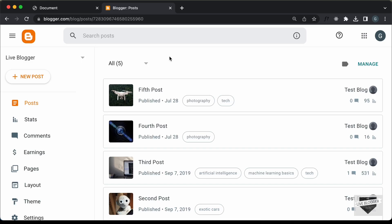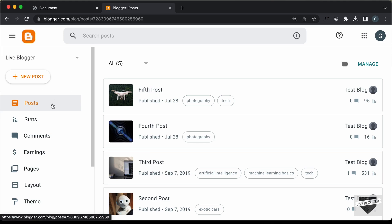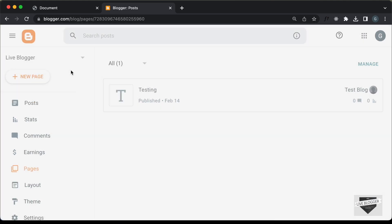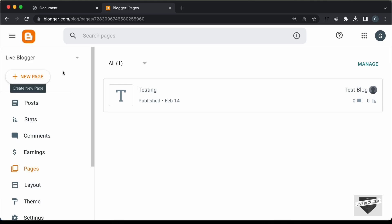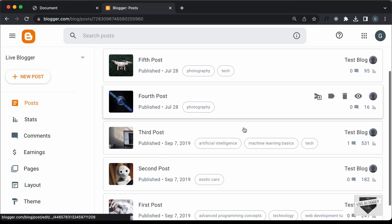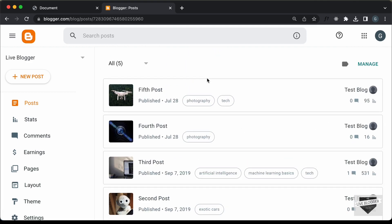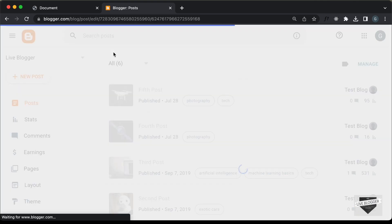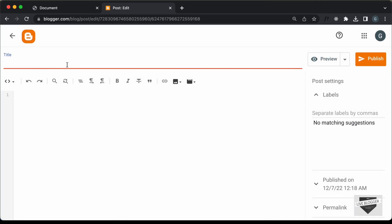Right here, I'm in my blogger dashboard and you can add it inside a post or a page. Now, inside a page, you can go over here to pages and click on new page and add it. I'll just add it inside a post. You can also add it inside an existing post. I'll just create a new post and I'll just add a title over here.